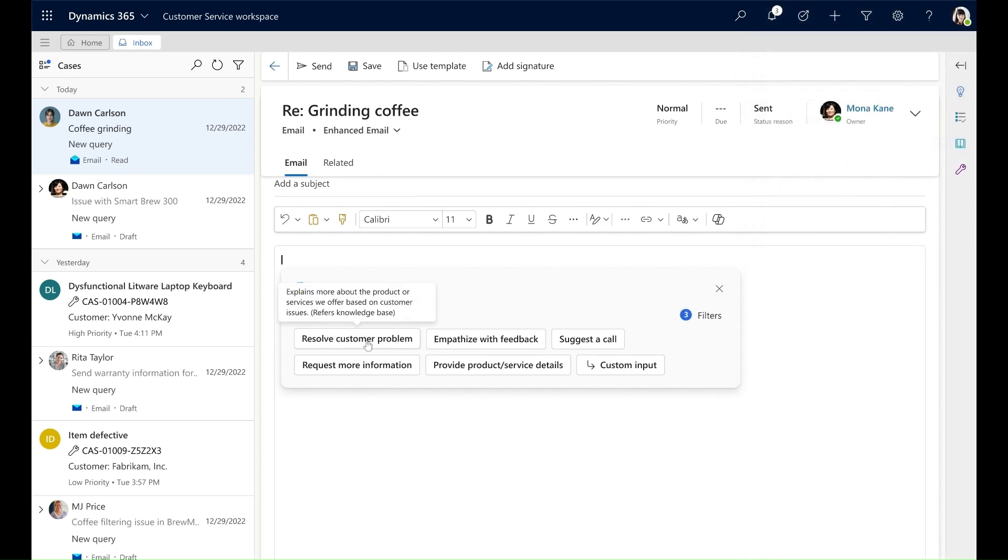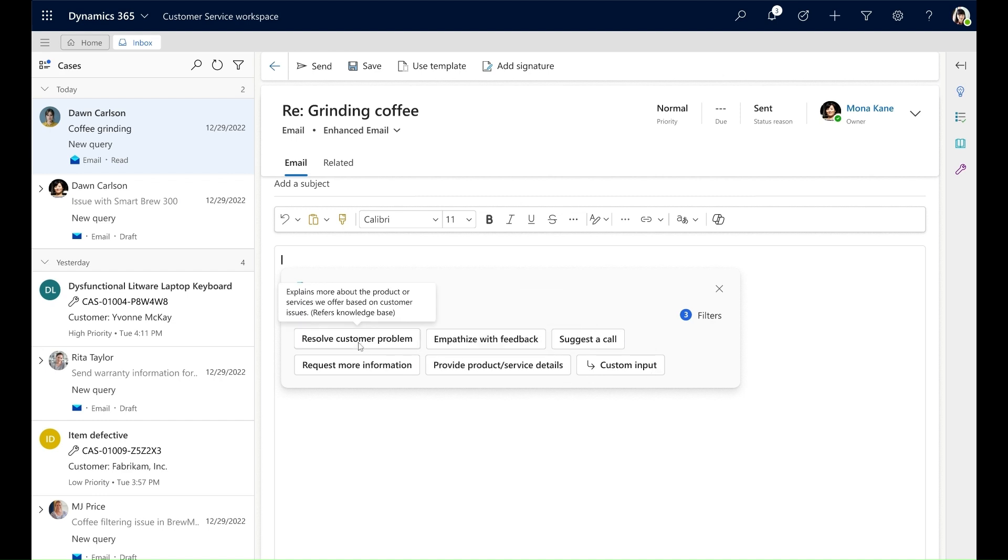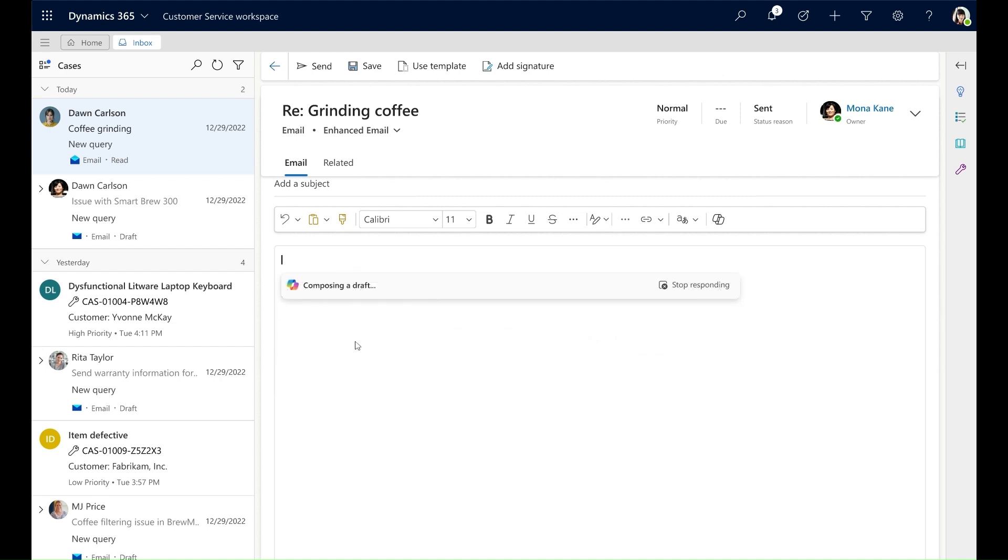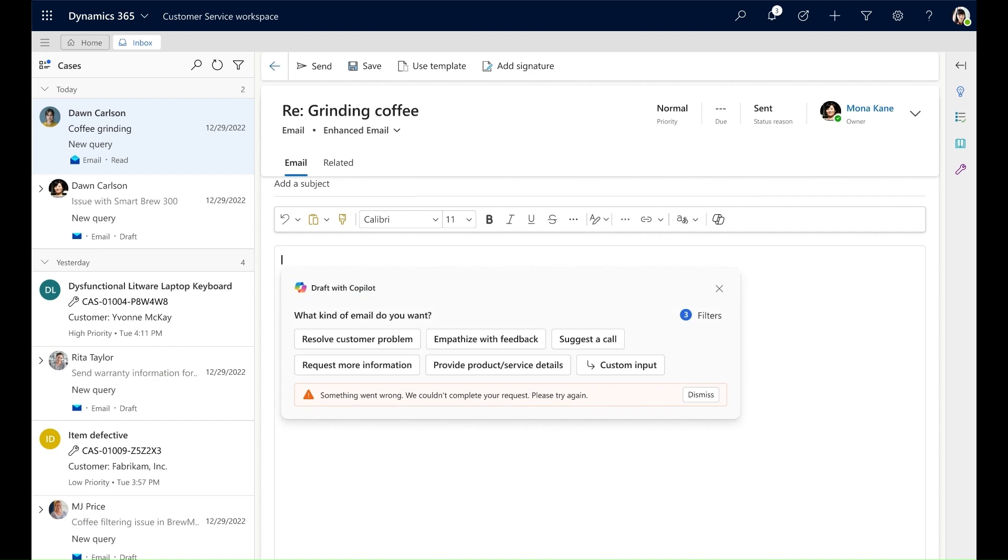There are five default prompts and one custom input. When I click a prompt, Copilot generates a response. However, Copilot did not do so due to a technical glitch. This is mentioned as a warning that something went wrong and they couldn't complete my request.